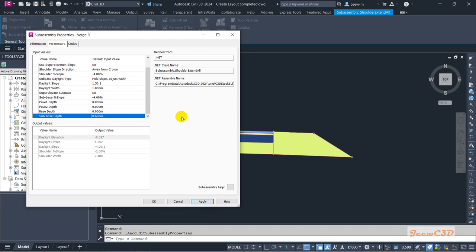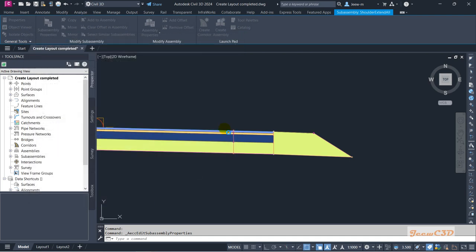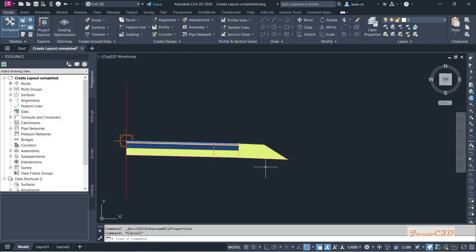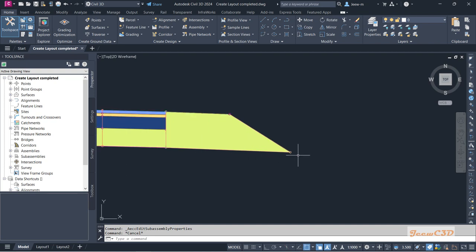If you have any questions about what a parameter does, you can click the sub-assembly help button, which gives detailed documentation about all the parameters so you can get a better understanding. Click OK — the shoulder verge is now complete.